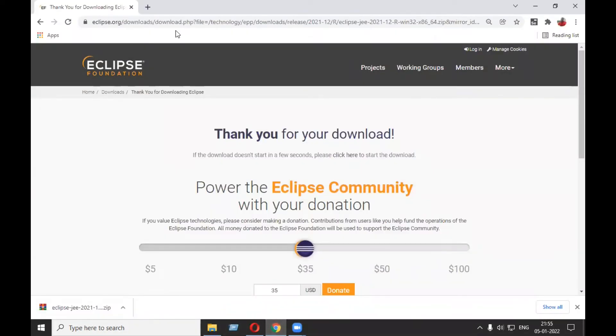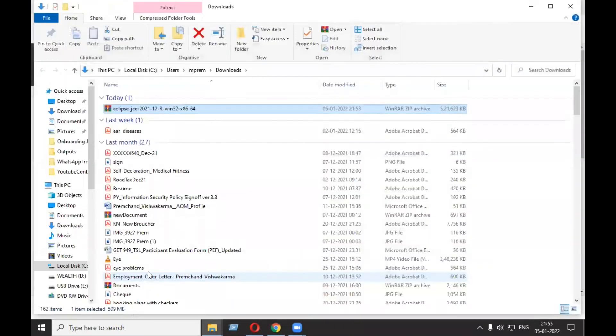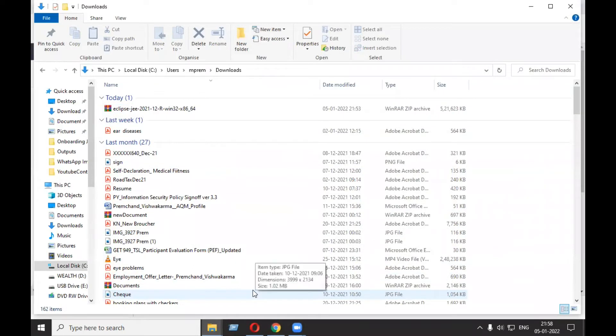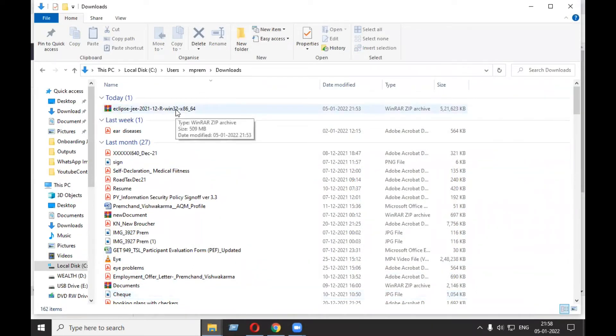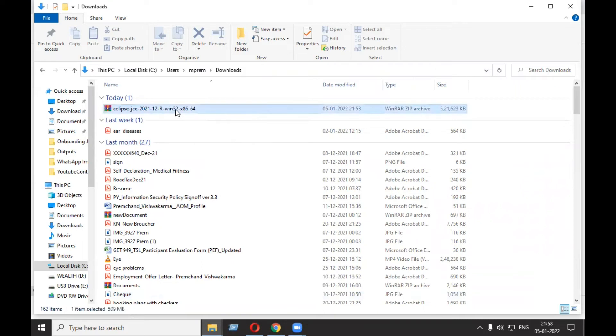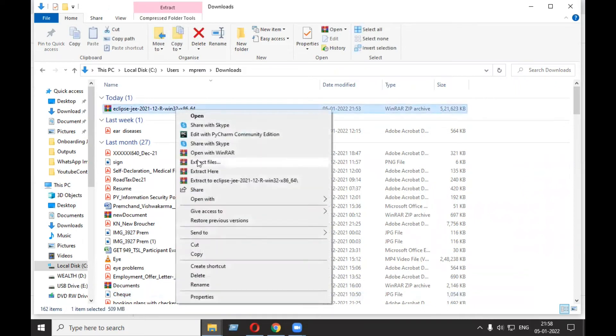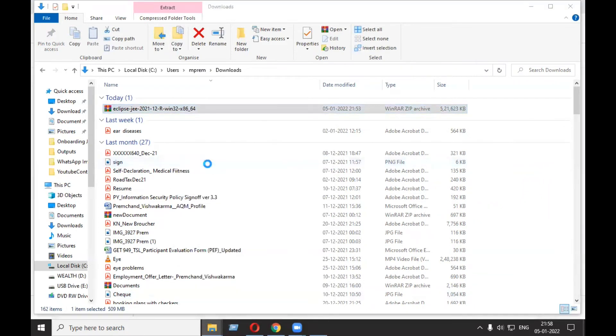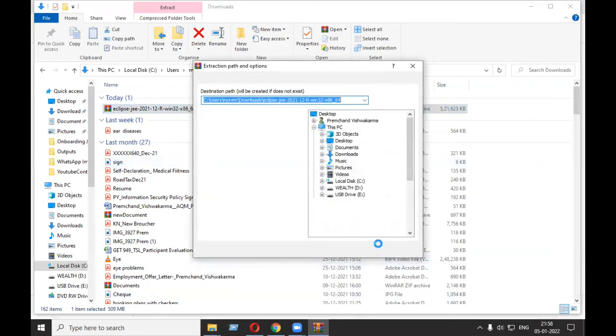It has been successfully downloaded. Let's open it in the folder. Here, what you need to do is right-click and extract this zip file. You can extract it at any location, but I'm extracting it in the Downloads folder. Extract files.